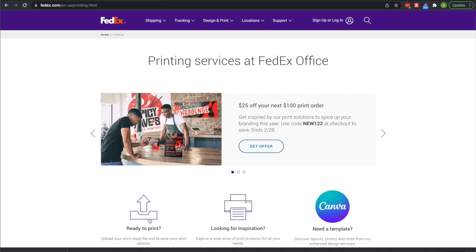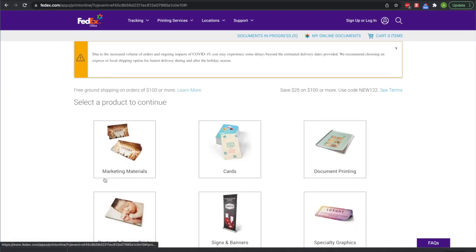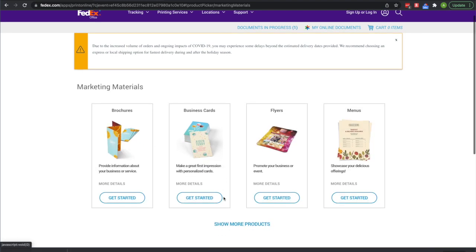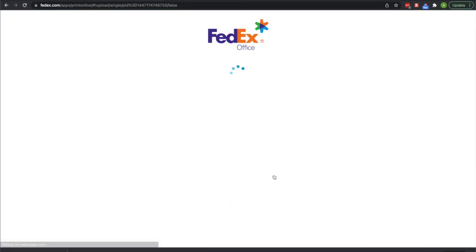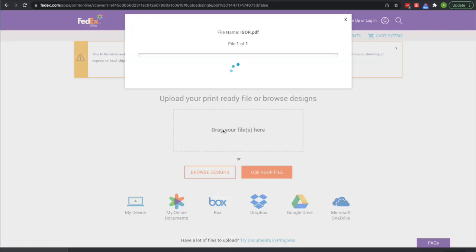Then you go to FedEx. Go to ready to print, start your order. That link will also be down in the description. Then go to marketing materials, then flyers. These are the ones that look like just regular things.